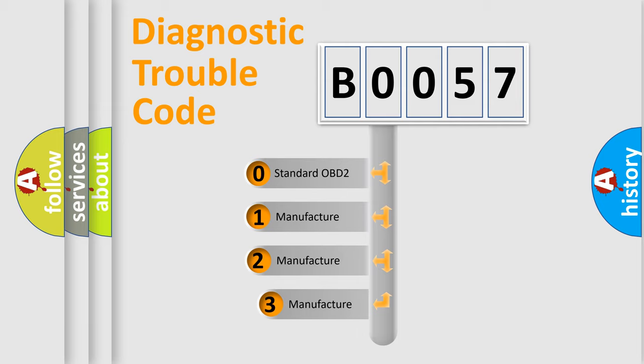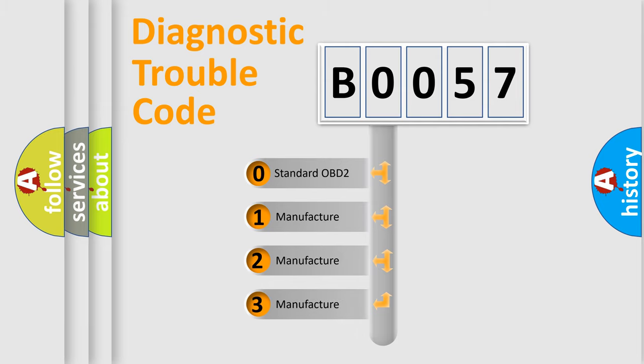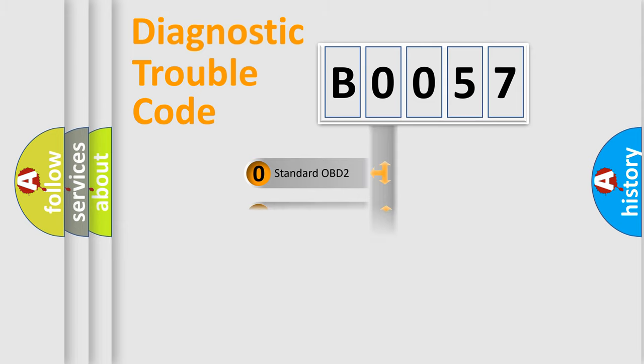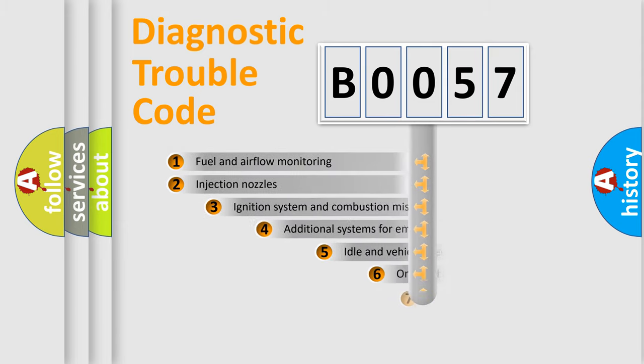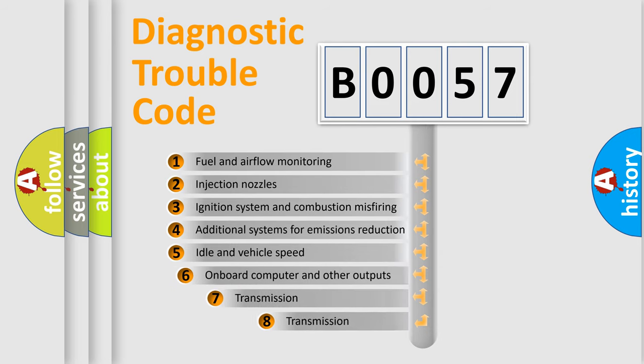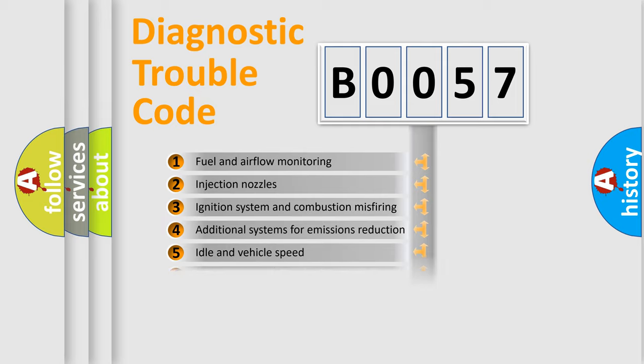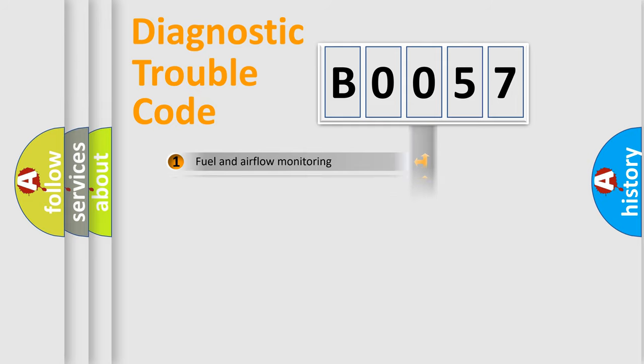If the second character is expressed as zero, it is a standardized error. In the case of numbers 1, 2, 3, it is a manufacturer-specific error. The third character specifies a subset of errors. The distribution shown is valid only for the standardized DTC code.